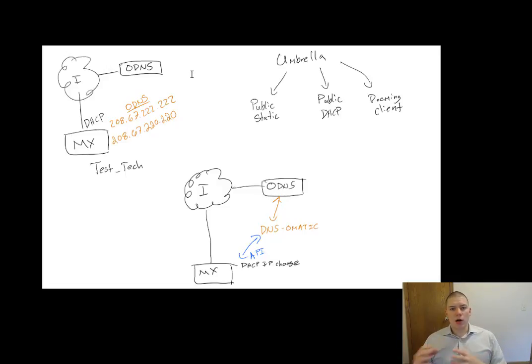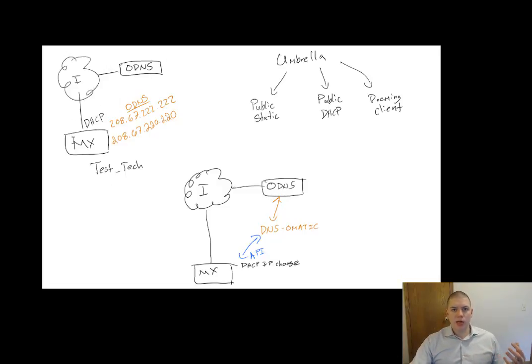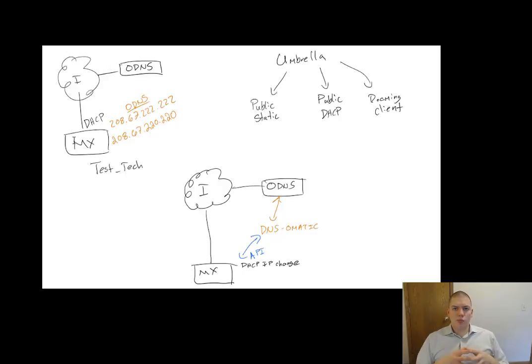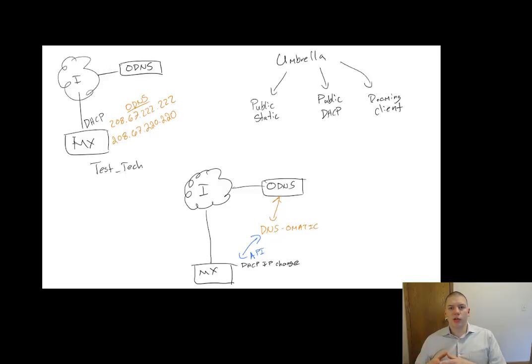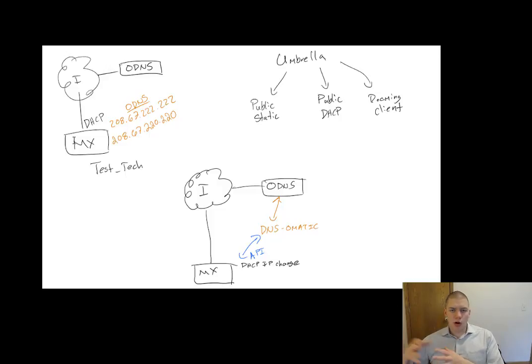For your clients that are on-net, Umbrella pushes policy based upon what is my public IP address. It needs to know where to apply policy. Well, the challenge at remote branch sites is potentially I have a DHCP address, my public IP changes, and then Umbrella doesn't know where I'm at.